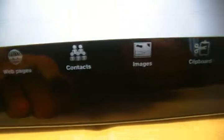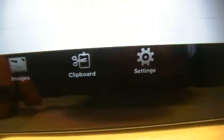All right, you have all these options here: files, email, web pages, contacts, images, clipboard, settings.